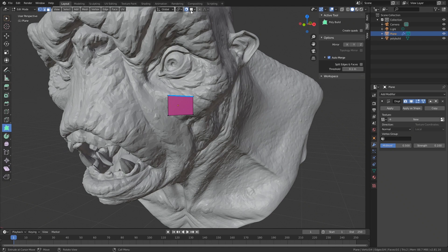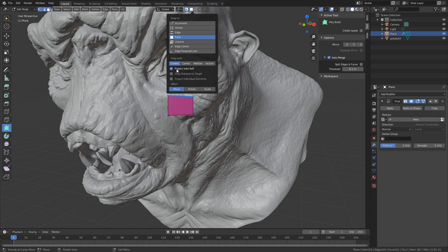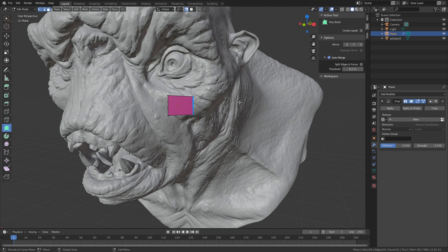We also enable snapping where we are setting the snap to closest and project onto self.